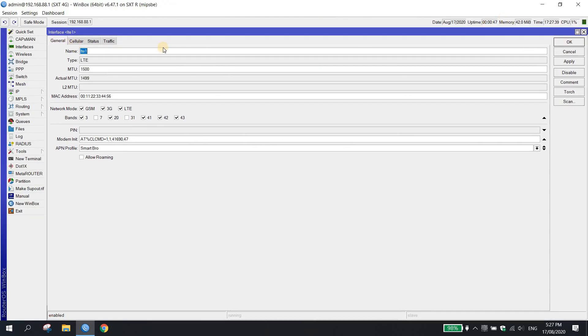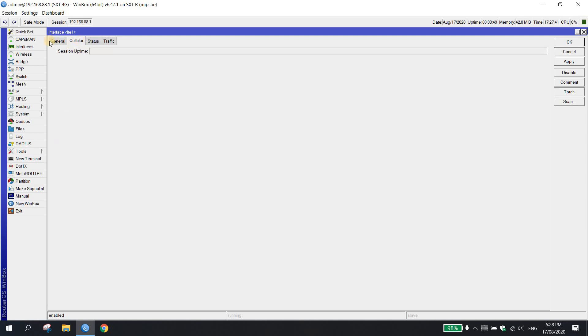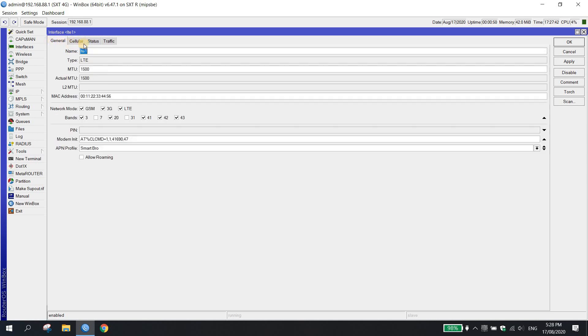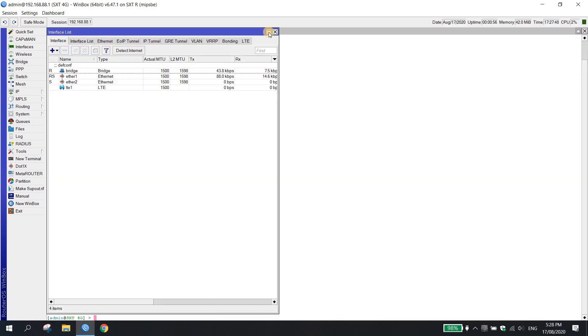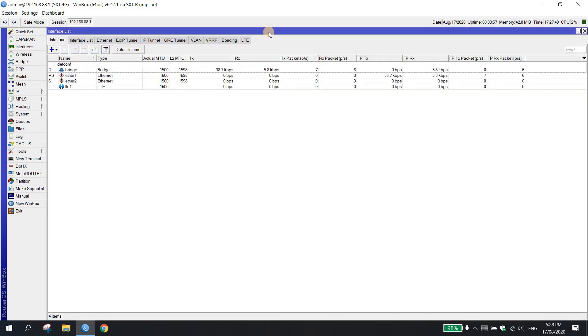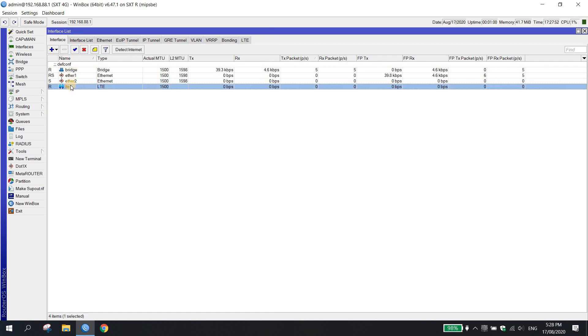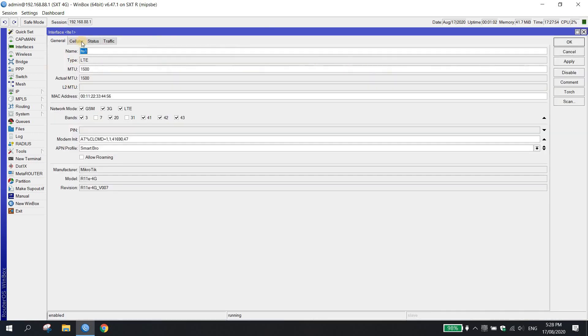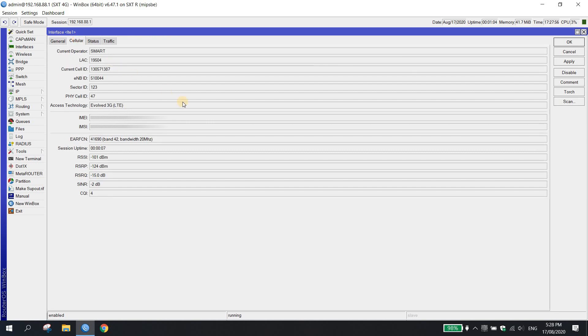Mag-login ulit tayo sa Winbox. I-check natin. Punta ulit tayo sa LTE interface. Cellular. Ayun, nakalock pa rin yung ating cell ID sa band 42. Gumagana yung cell ID locking natin.